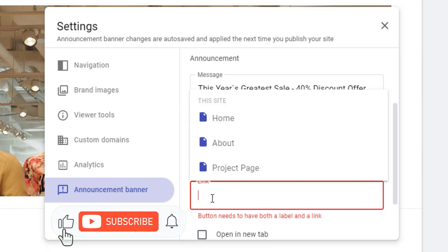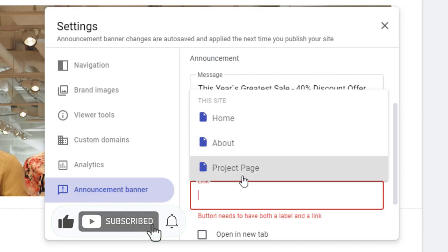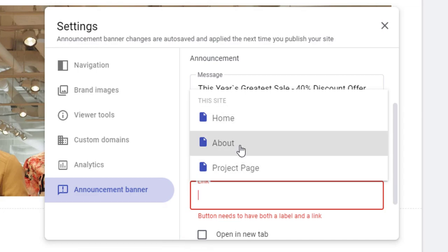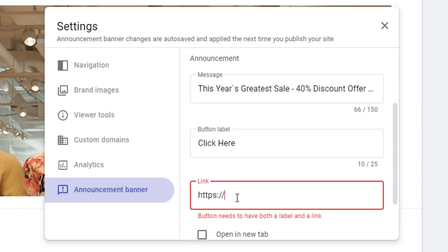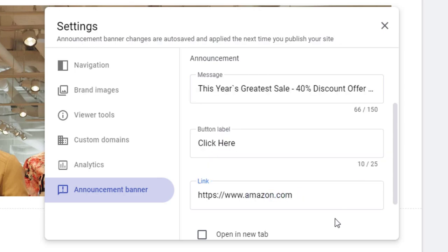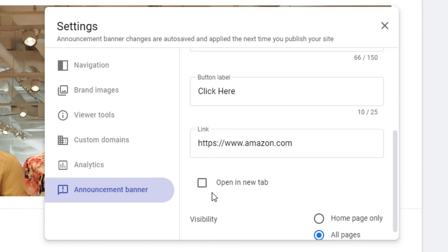In the link field, we can add any of the Google Site pages, like the sales page or the announcement page. Or we can add the website or web store link that we want to add in the announcement banner and send the visitors from our Google Site to our Amazon store, our Shopify store, or our own e-commerce store. Selecting this option will open the page in a new tab.